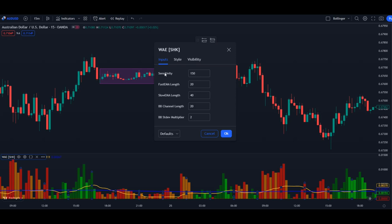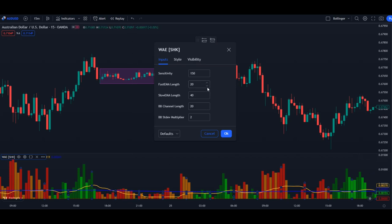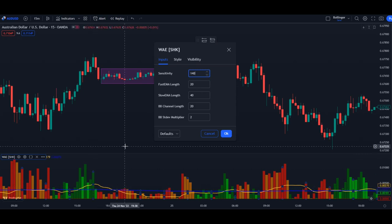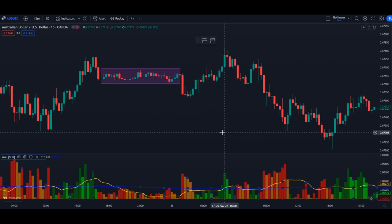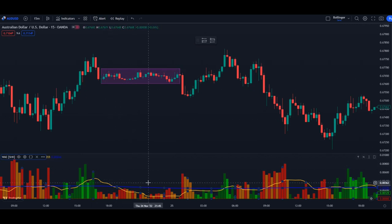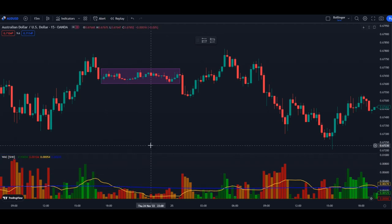We click on settings and then inputs. The most important things here are the sensitivity and the fast EMA length. To make our signals even better, we can lower the sensitivity — for example, lower it to 140. You'll see both lines move up a little bit. If we change it to 100, have a look at the bars and lines: the blue line is now above the bars and there are no valid signals anymore, so we've completely erased all of those failed signals. This is the magic of tweaking the settings, and I would highly recommend it.